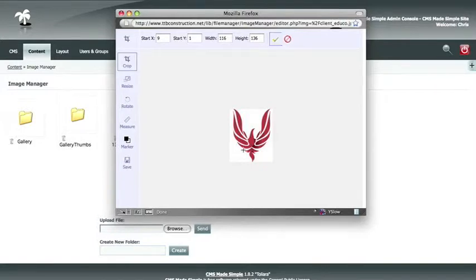If you were done at this point, you would click the Save button and save your image. But we will also show you the resize, rotate, and measure functions.